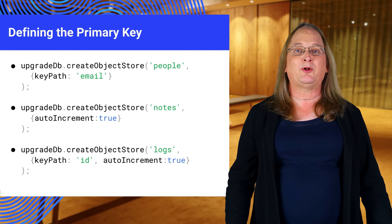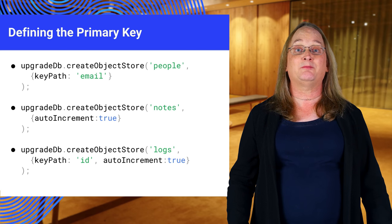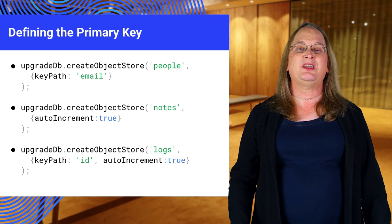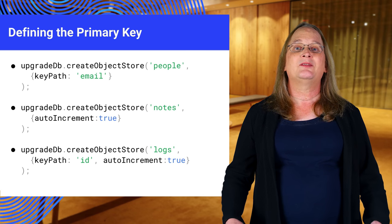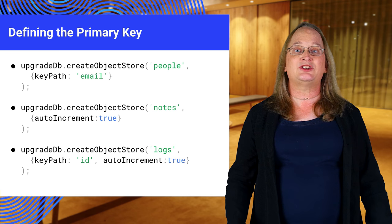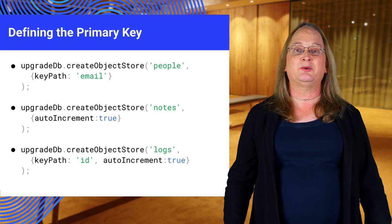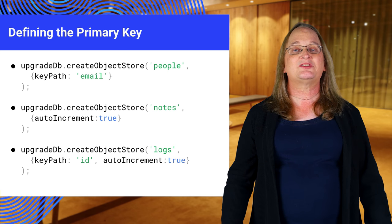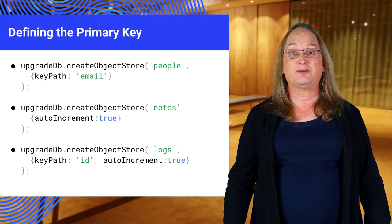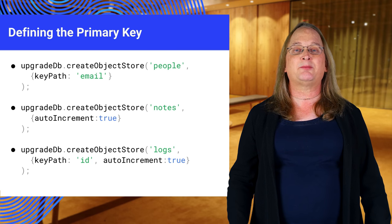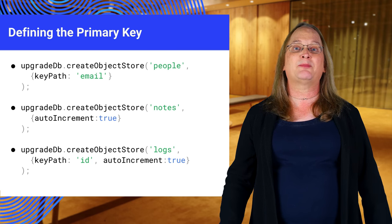In the first example, we're using an email address as the key. The email address has to be unique for each object. The second and third examples use a key generator to assign a serial number to each object. The second example stores the number separate from the object, and the third example stores it in the object's ID property.